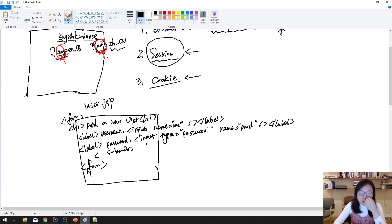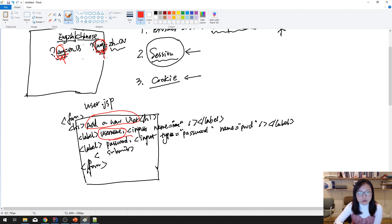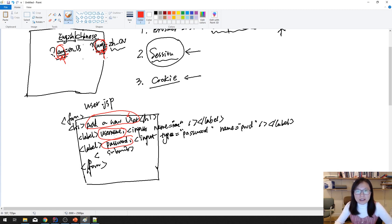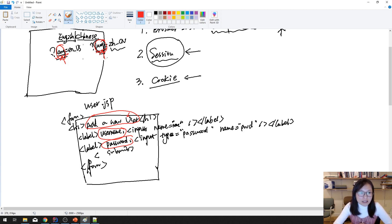If you want to support internationalization, your GSP page cannot have hard-coded values. If you keep hard-coded values, you would need a separate copy of the same file for each language, which means repeating code across different files — and that's not good practice.